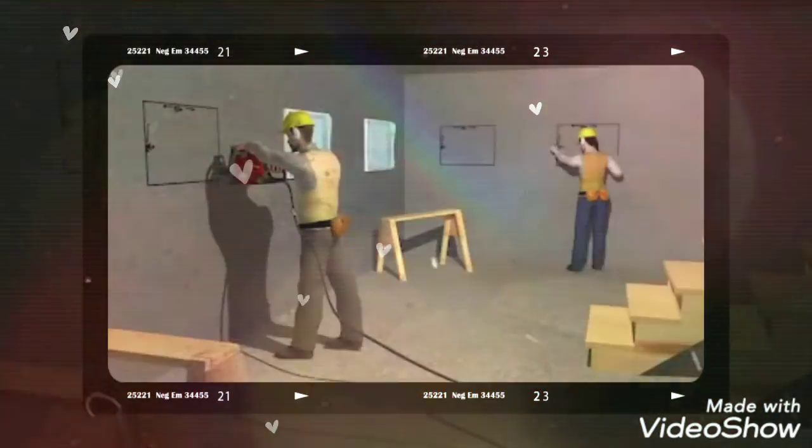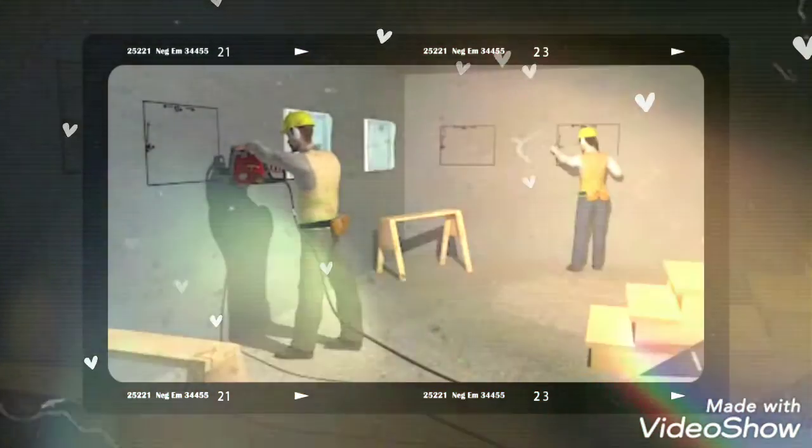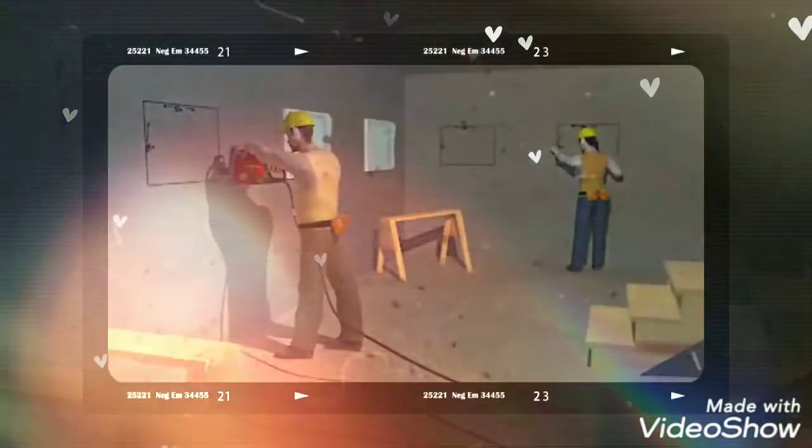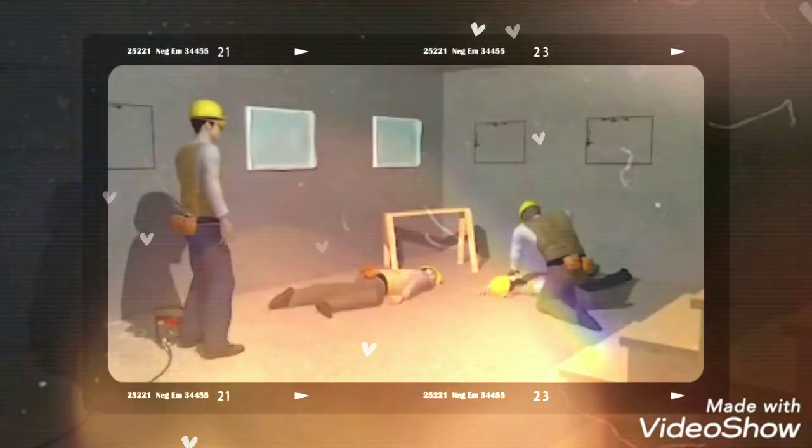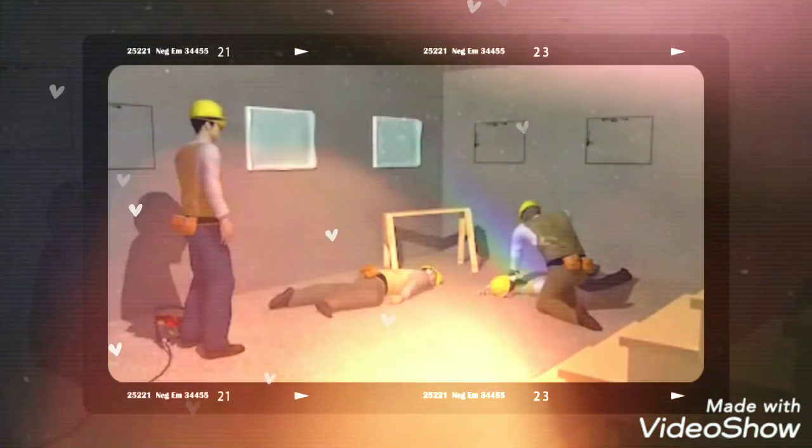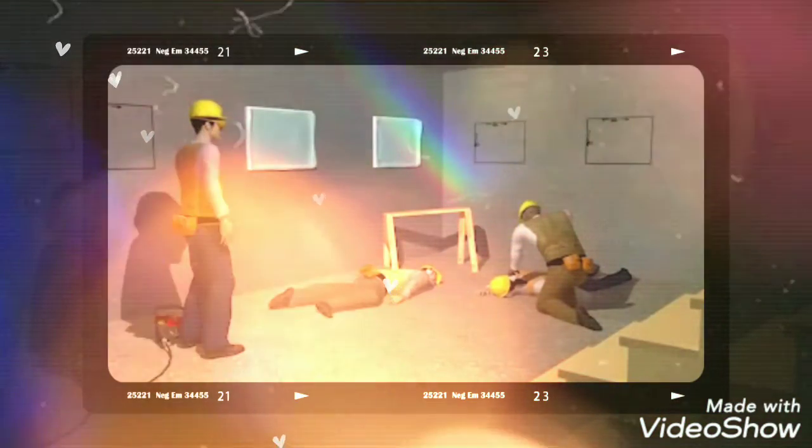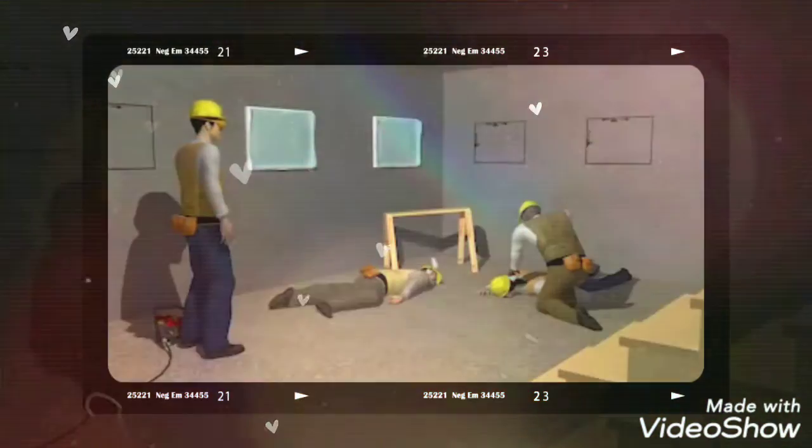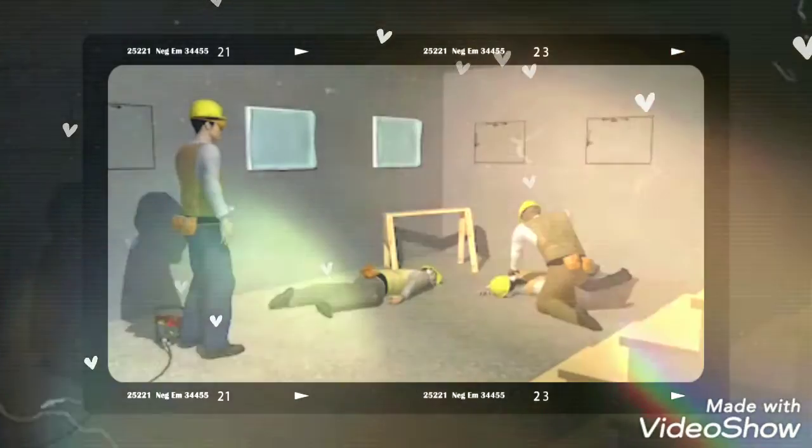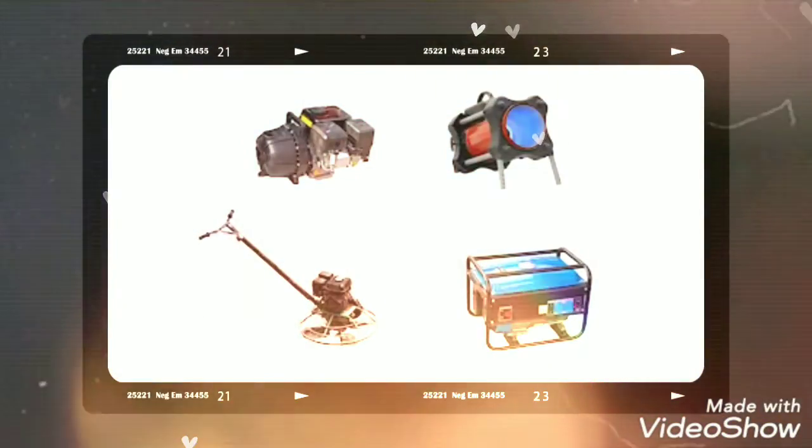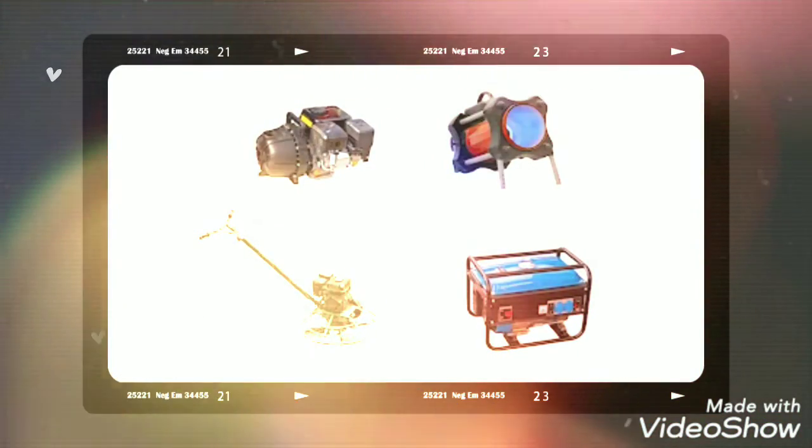This video shows how using a gasoline-powered saw led to carbon monoxide poisoning, killing these workers. But this is not the only equipment construction workers use that can lead to carbon monoxide poisoning. It can happen with other fuel-powered tools.